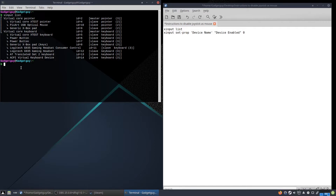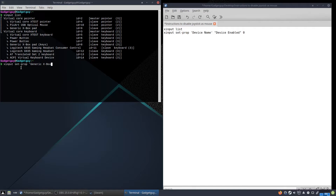So we're going to put in the command xinput set-prop, because we're setting a property for a device through xinput. In my instructions it says 'device name,' but you actually want to put in the real device name there, which is 'Generic X-Box Pad.'